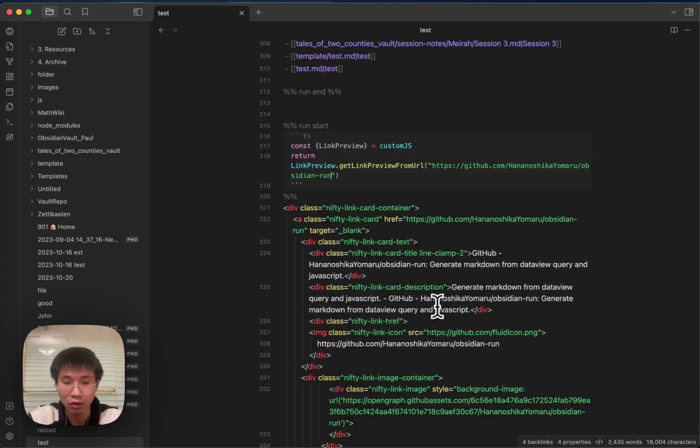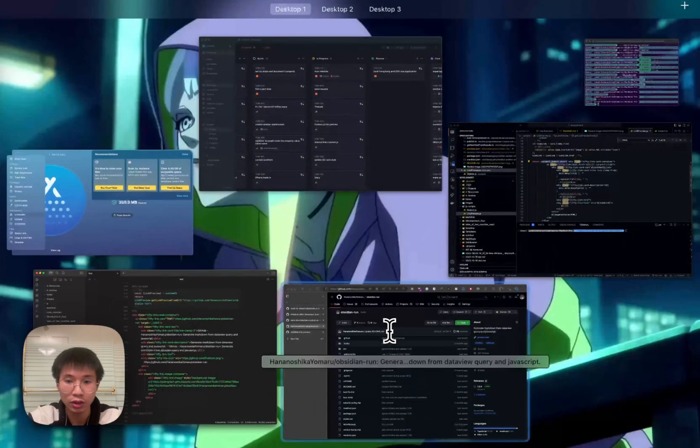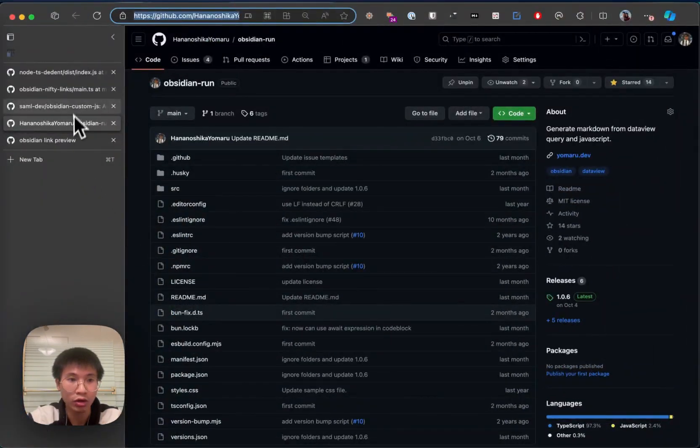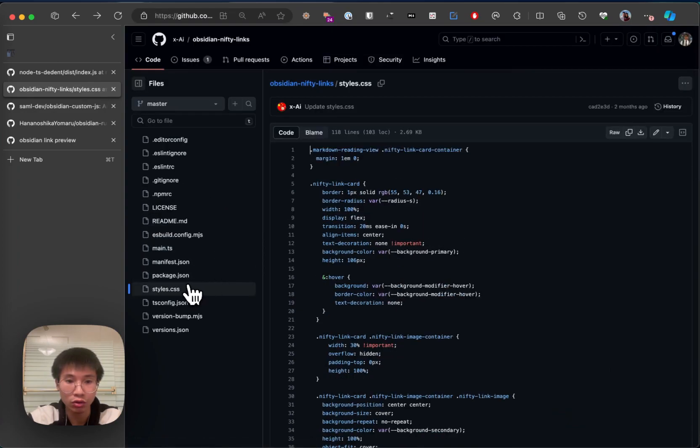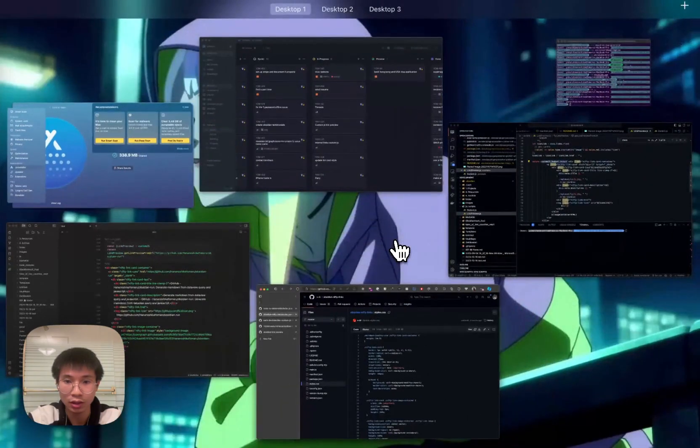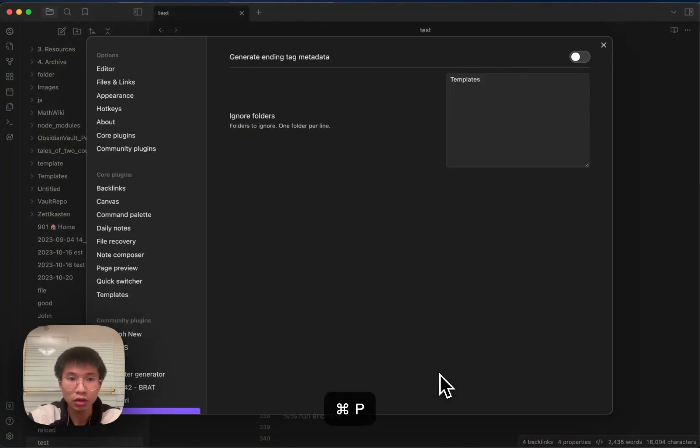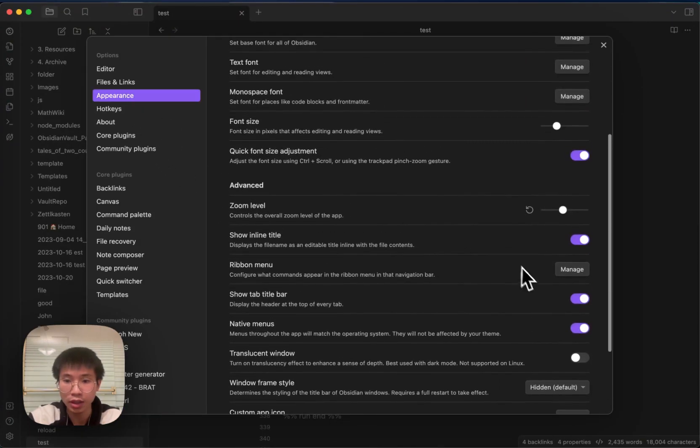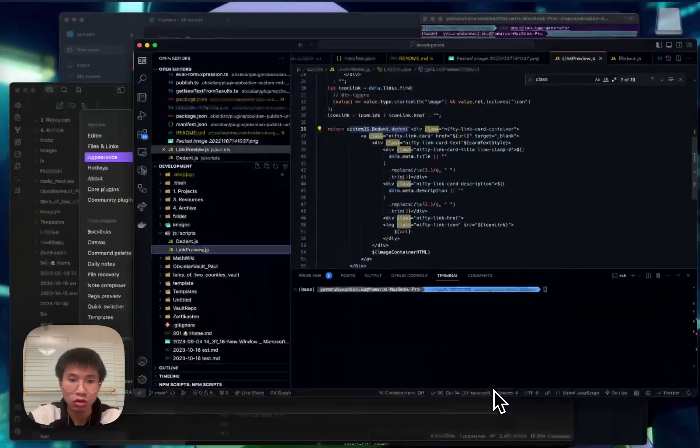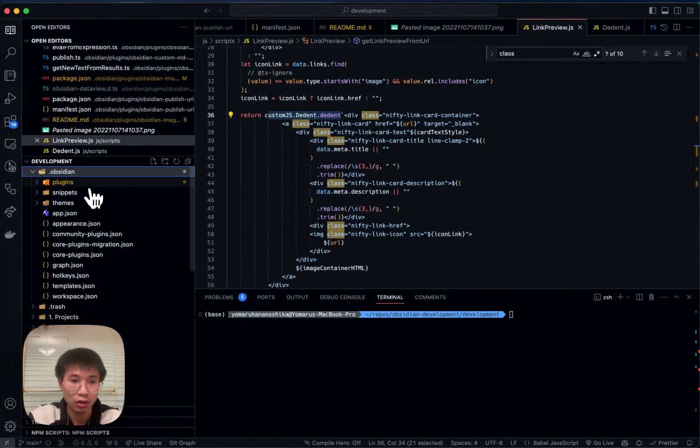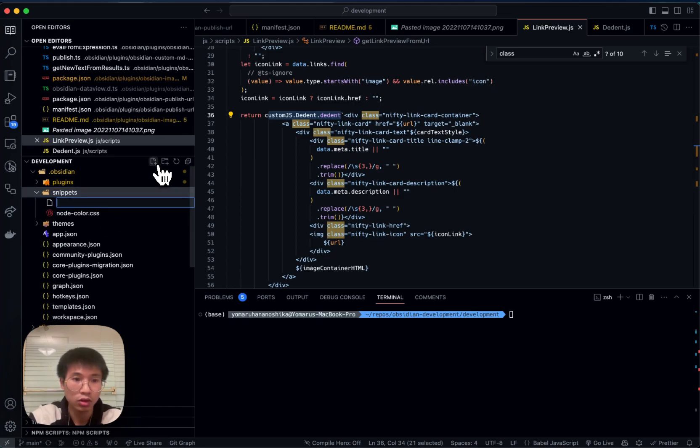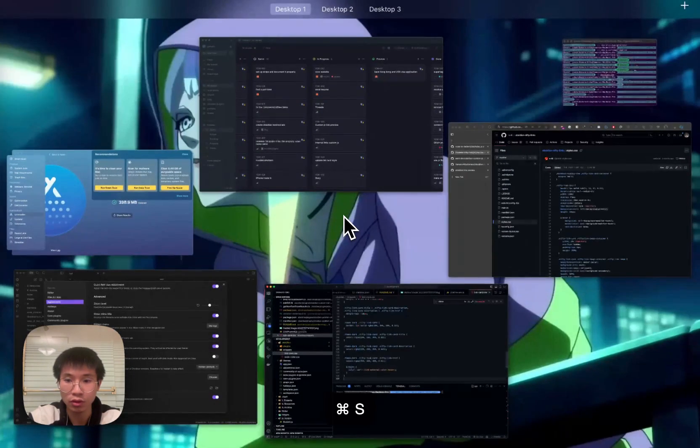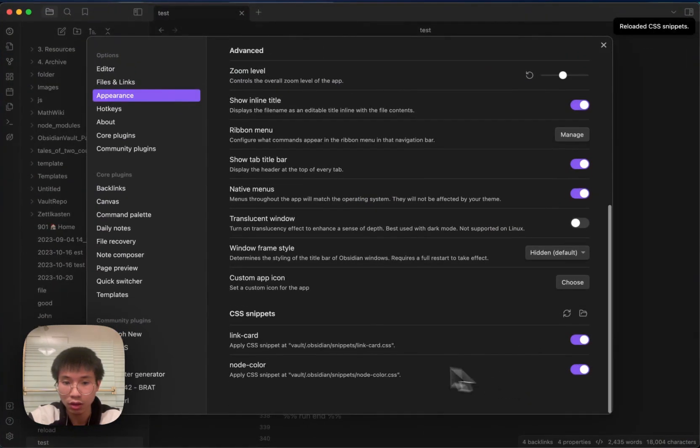And now the final step is to add the style. I go to this nifty links styles.css and then I go to settings, I go to appearance. Basically I add the CSS snippet here so I can add it in my vault as well. I will create a linkcard.css. I paste all the code here and then I refresh it and enable it.